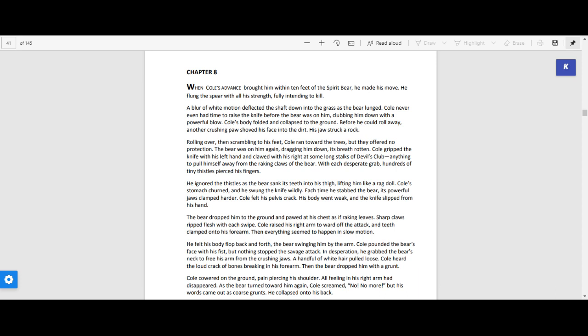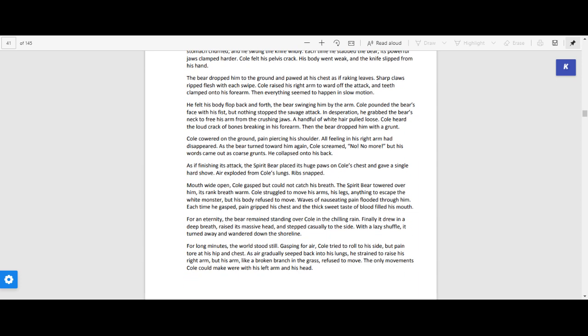He felt his body flop back and forth, the bear swinging him by the arm. Cole pounded the bear's face with his fist, but nothing stopped the savage attack. In desperation, he grabbed the bear's neck to free his arm from the crushing jaws. A handful of white hair pulled loose. Cole heard the loud crack of bones breaking in his forearm. Then the bear dropped him with a grunt.